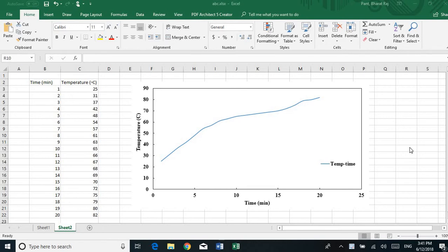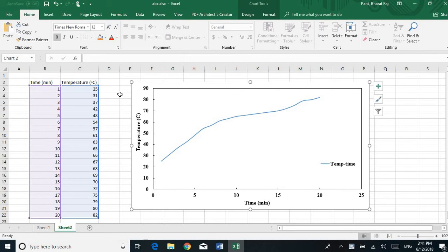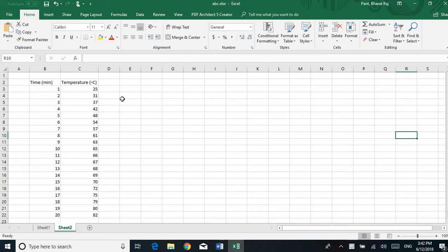Hello friends, today I'm going to show you how to make a nice graph in Excel. If you are planning to write a research paper, thesis, or journal, then you have to learn these skills to make the graph look like this. I'm going to teach you step by step how to make this nice graph in Excel, so I'm going to delete this graph and show you step by step.